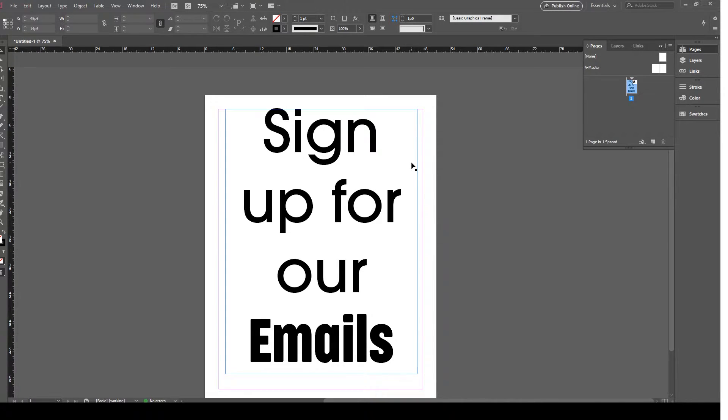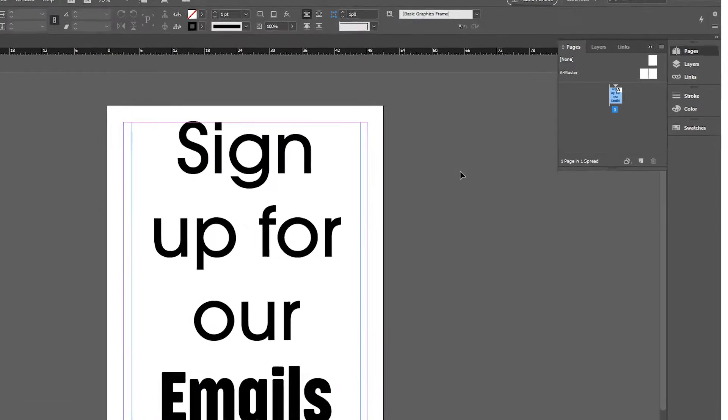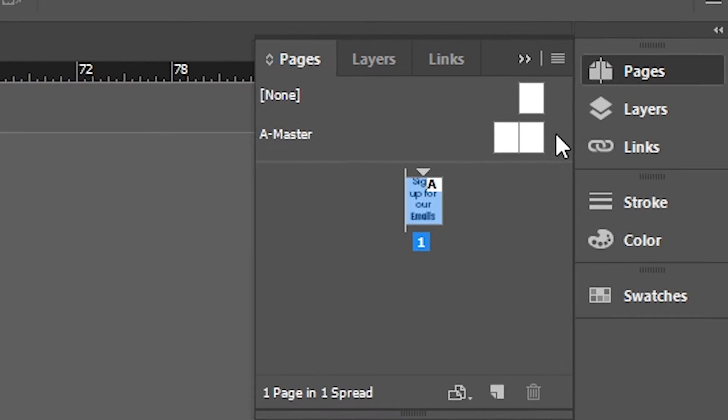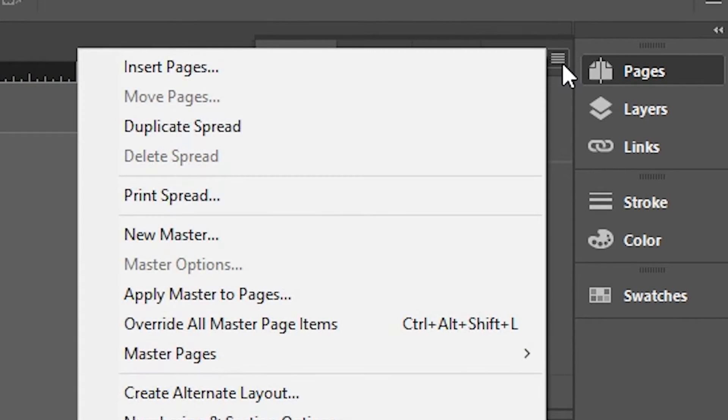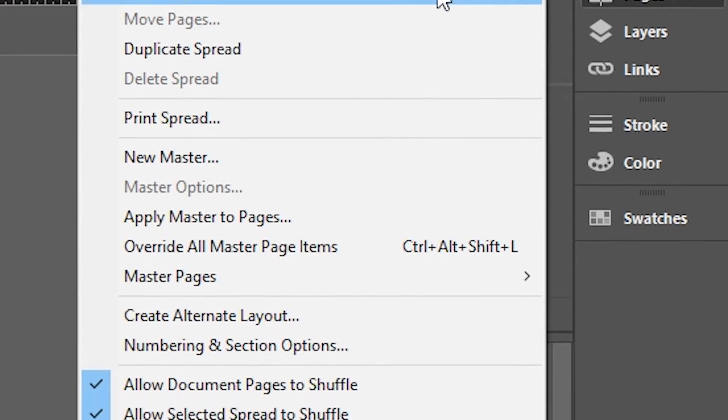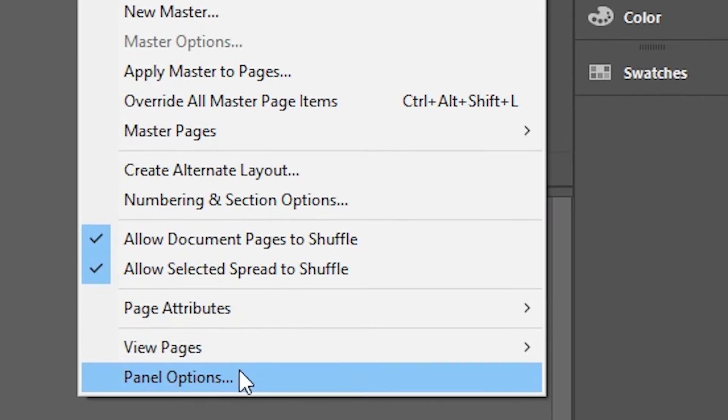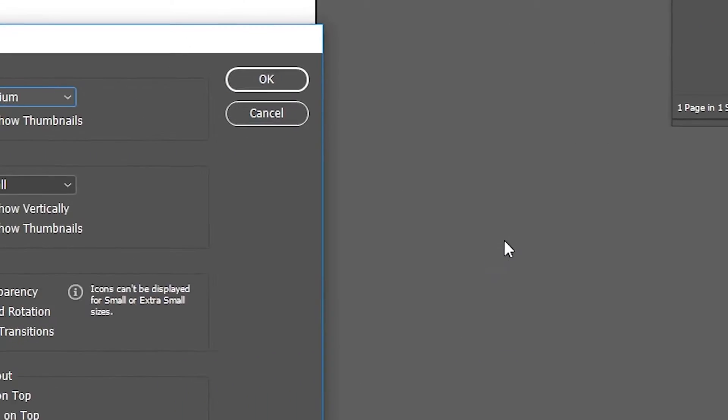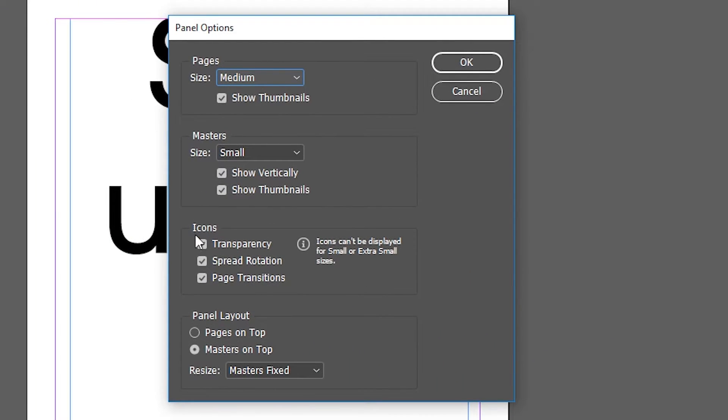To see if you have transparency on, look at your page panel and click on the right icon. Choose Panel Options and turn on the transparency under Icons and click OK.